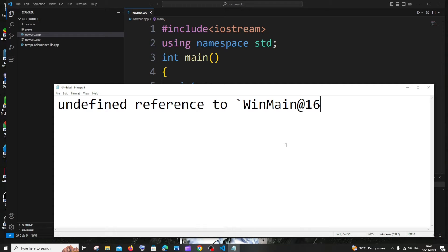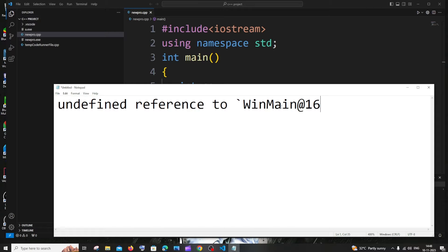Hi everyone, so in this video I'll be showing you how to solve the error undefined reference to WinMain. You may be getting this error in C or C++ program when running it, but the solution is going to be common for both.